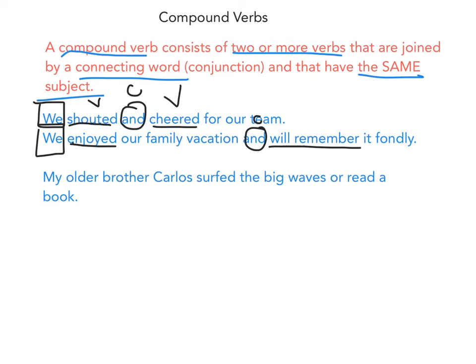'My older brother Carlos surfed the big waves or read a book.' Here is the conjunction 'or.' 'Surfed' is a verb and 'read' is another verb because they are both actions, and the subject is 'my older brother Carlos.'